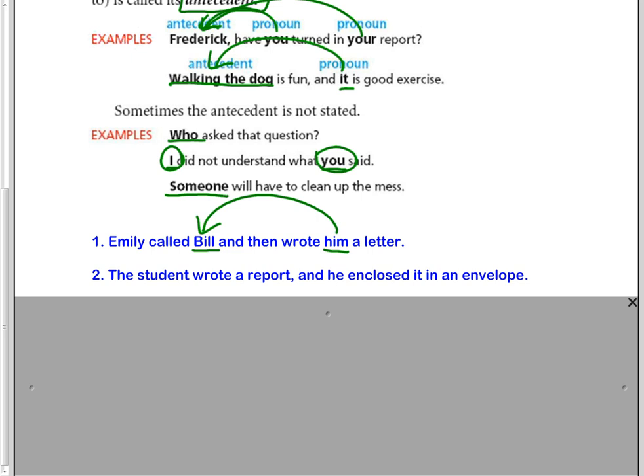Number two, the student wrote a report and he enclosed it in an envelope. First of all, you have he. He refers back to the student. But also you have it as a pronoun. It refers back to the report instead of restating the student and restating the word report.